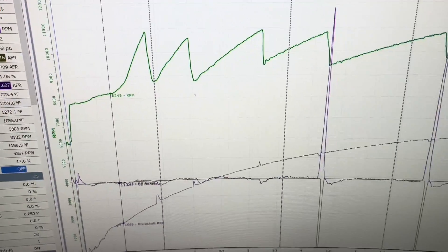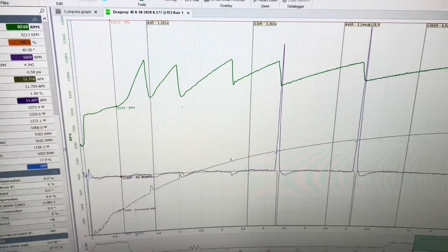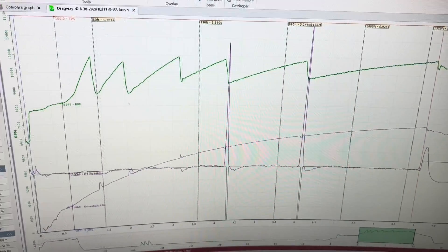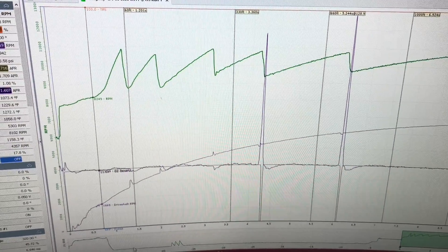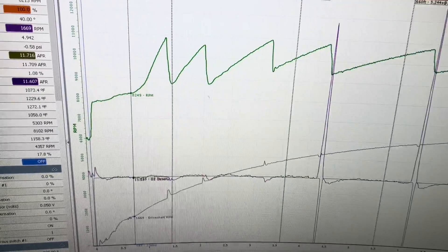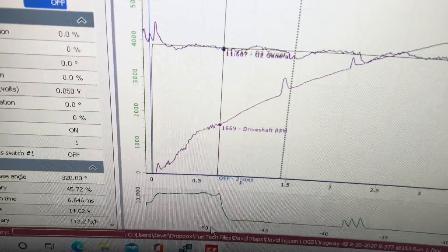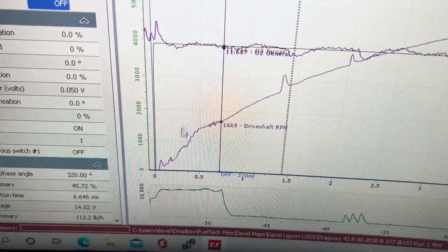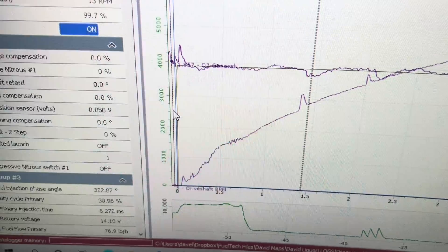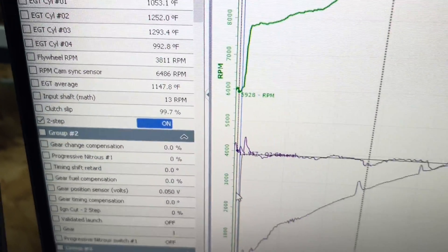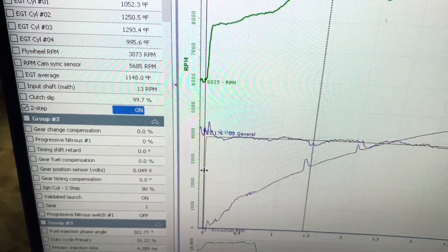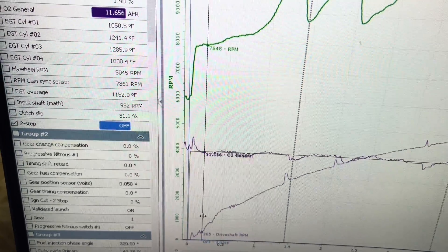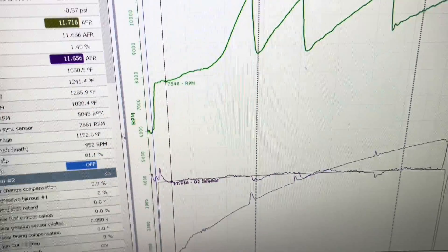So here we have a data log of a pass, a quarter mile pass, and we can see that the data logger starts at zero because that is when the two-step is released. Two-step released goes to zero. So when the two-step is released, that goes to zero.